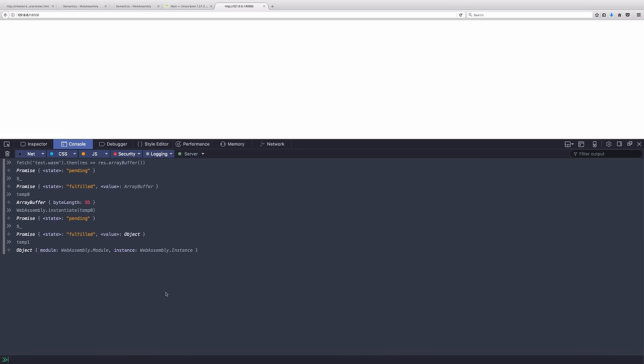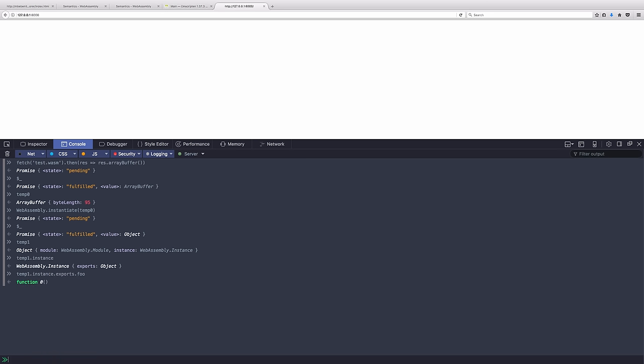The difference between a module and an instance is kind of the same as the difference between a binary, like a .exe file on your desktop and an actual running program. So the module is inert. It doesn't have any memory associated with it. It's just the code, but the instance is a running version of that code. So if I access temp one dot instance, we see that it has a property on it called exports. And inside exports is our function foo, which is the function that we wrote in C to half a number.